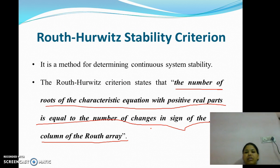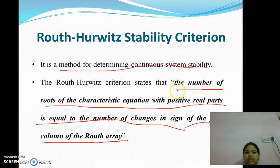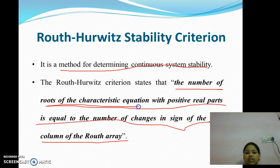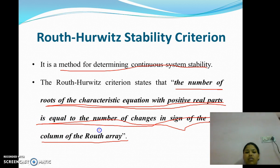Routh-Hurwitz Stability Criterion: It is the simplest method for determining the continuous system stability. The Routh-Hurwitz criterion states that the number of roots of the characteristic equation with positive real parts is equal to the number of changes in the sign of the first column of the Routh array.